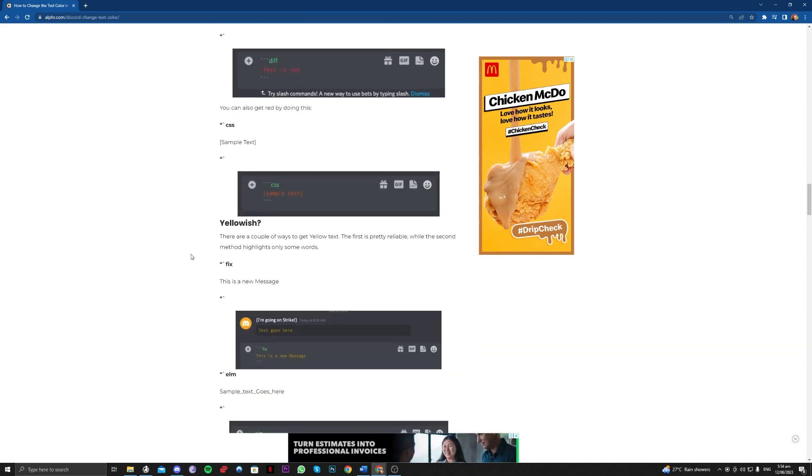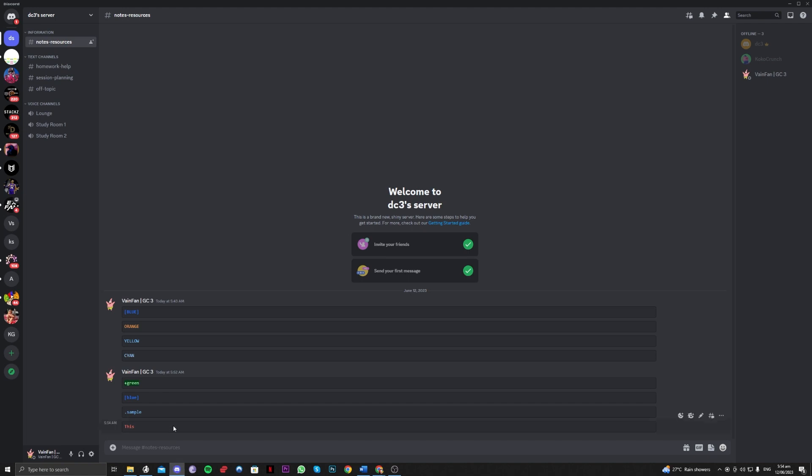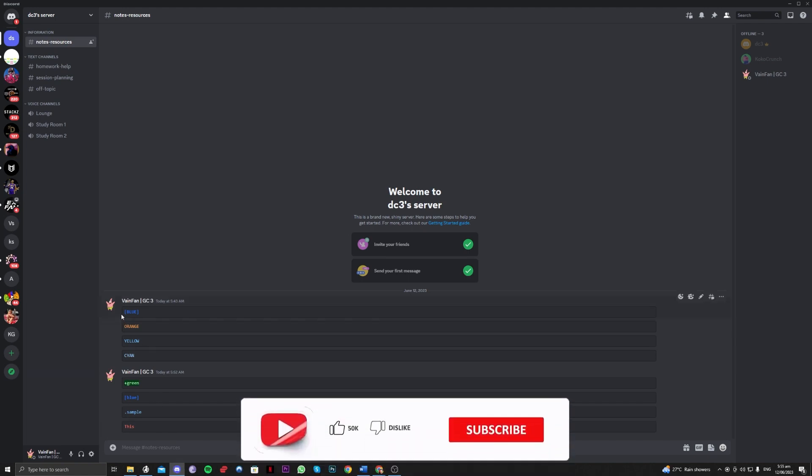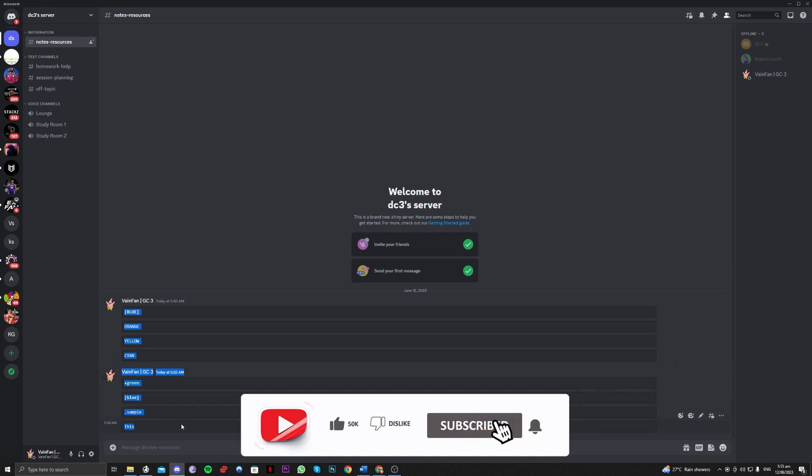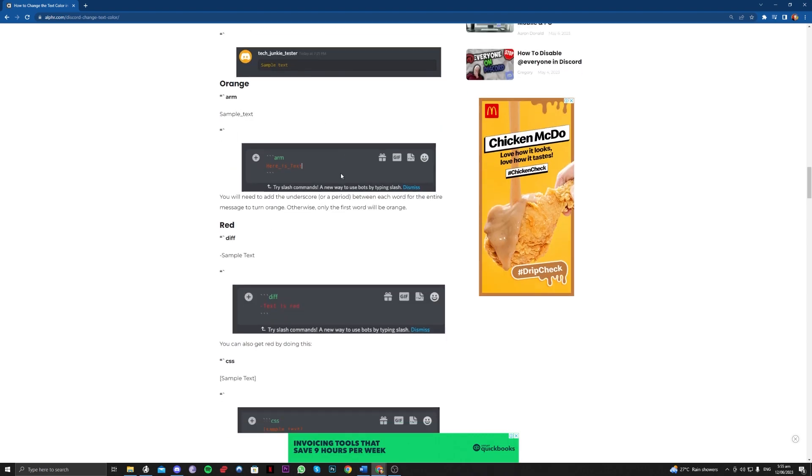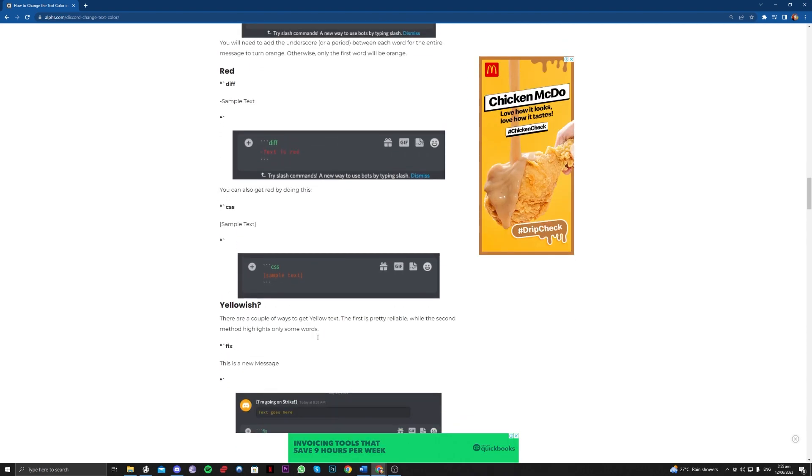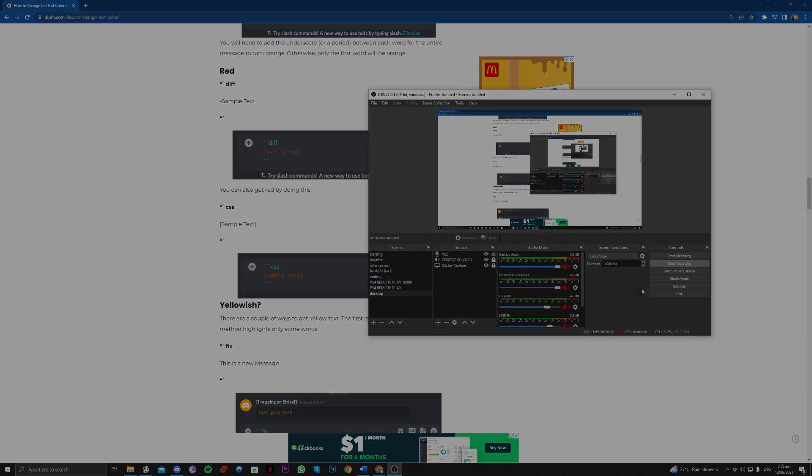So okay guys, that is how you can input the colored codes here on your Discord account. I will link you also to this website right here so that you can follow along with this. Okay guys, so that's all for today. Thank you for watching and goodbye.